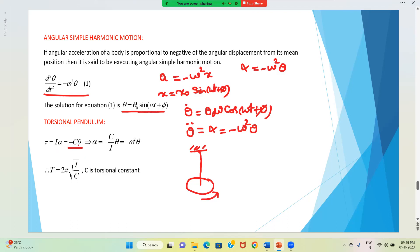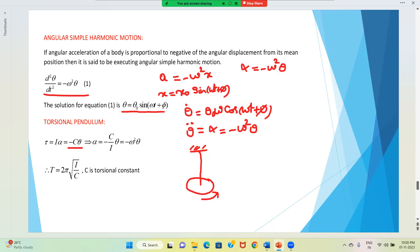Cθ stands for the restoring torque. We take the assumption that for small twist — meaning the angle through which the disk is rotated is very small — the torque produced is proportional to that angle. That is why we have taken Cθ, which is analogous to Hooke's law. This torque equals Iα, which is the net torque.